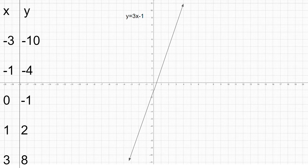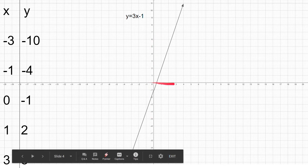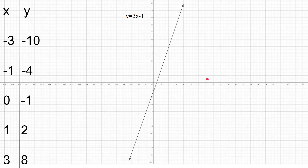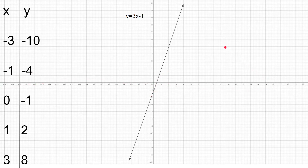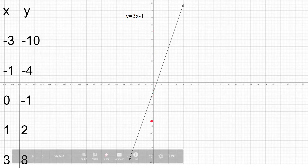This is not the end of the video — we will go over some things. We will go over x and y intercepts. The x-intercept is where a line meets the x-axis, and the y-intercept is where a line meets the y-axis.